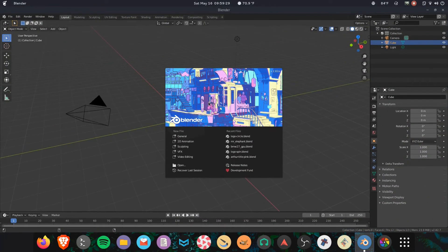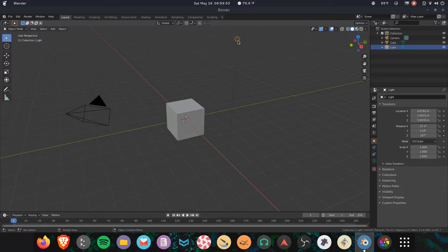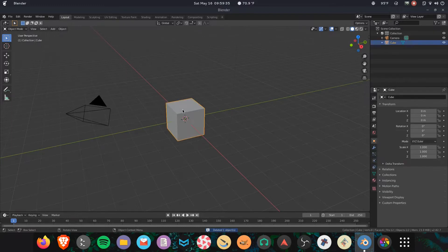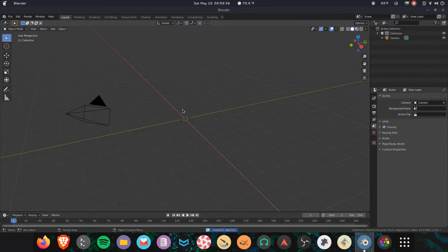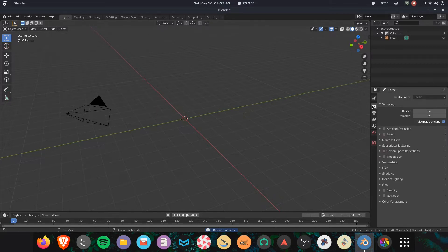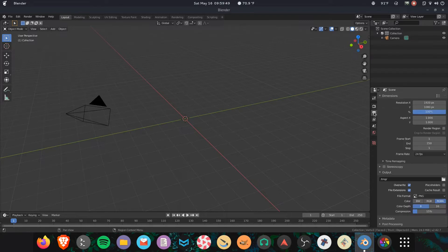First things first, let's pop open Blender. Alright, let's press Escape right there. Two things we want to do - we want to get rid of the lamp and the block, we don't need those. Also, let's go over here to the settings. EV is going to be great for this because you don't need things like motion blur, which EV doesn't quite support at the moment.